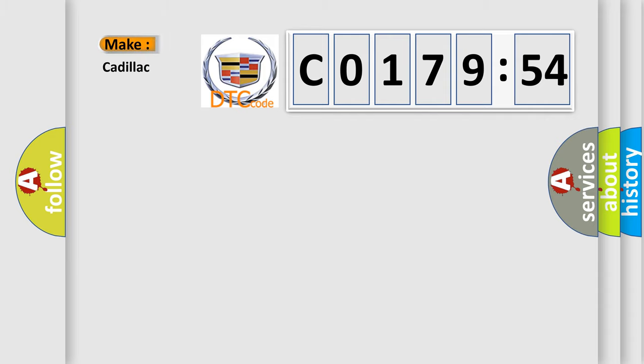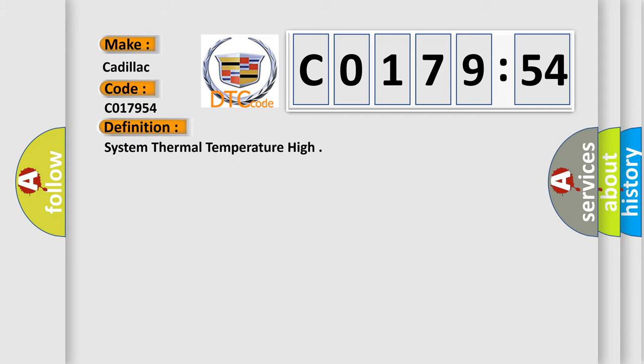So, what does the diagnostic trouble code C017954 interpret specifically for Cadillac car manufacturers?